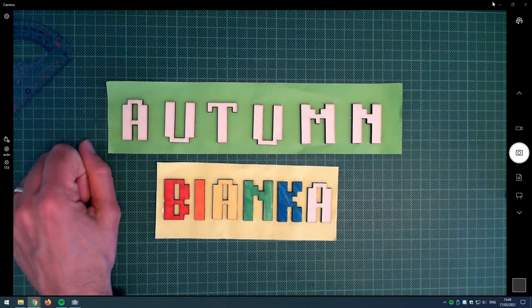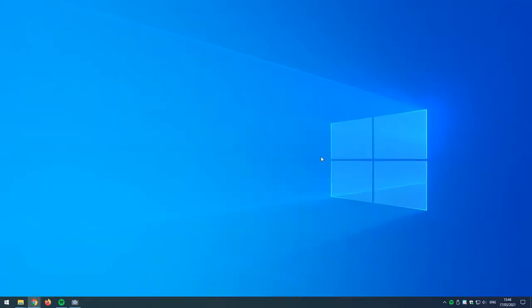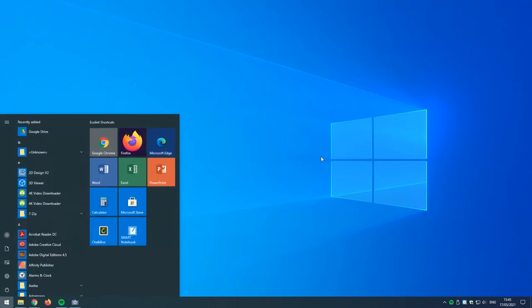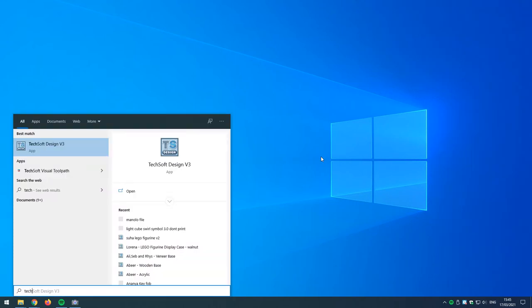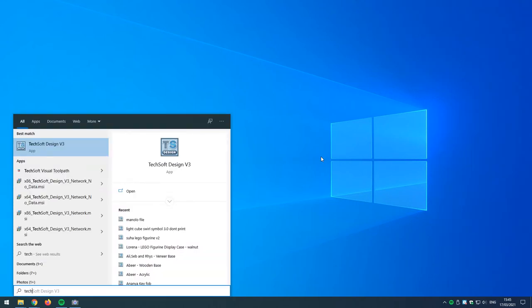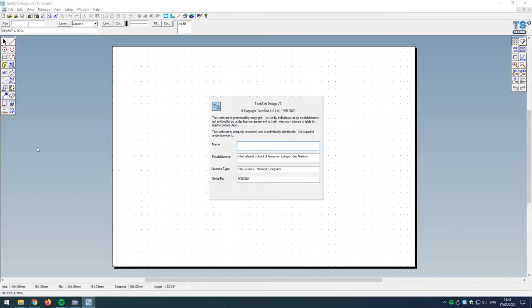Let's minimize this and see where we are. We're going to be working with TechSoft Design. To access the software, I'm going to go to the start menu and type in 'tech', which gives me a link to TechSoft Design version 3. Let's click on that. So this is our software that we're going to be using.